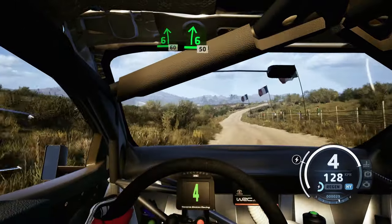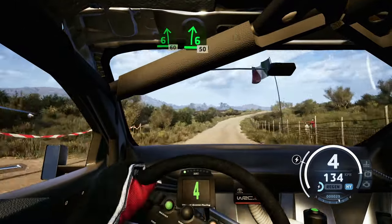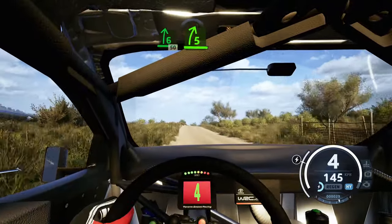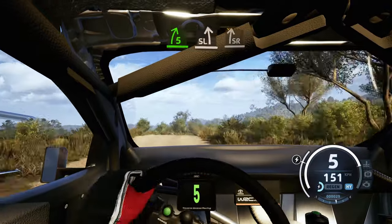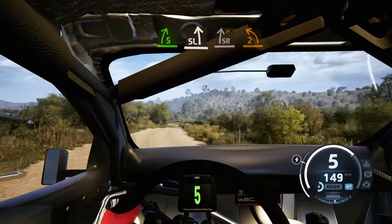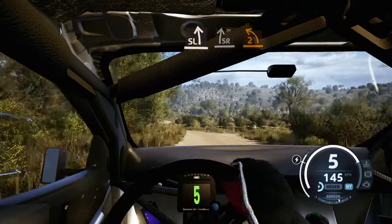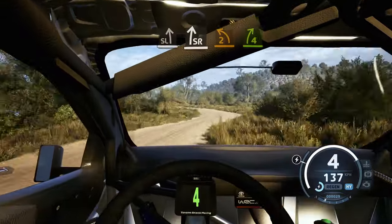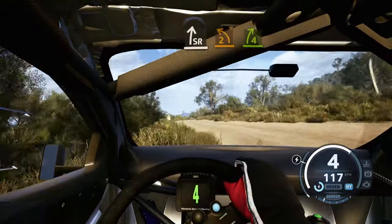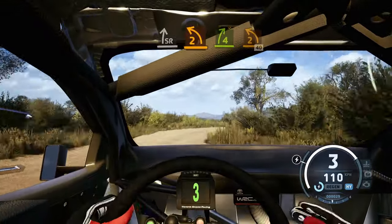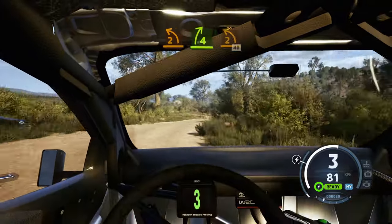6 right sharp, 50, 5 right to the crest, open, brake, and slight left, slight right, into 2 left and 4 right, tightens into 2 left short, 40.